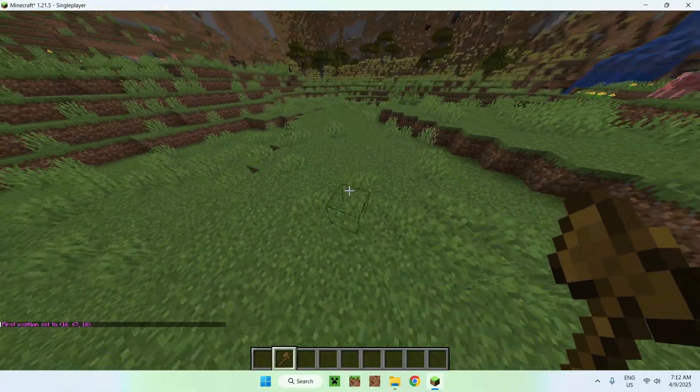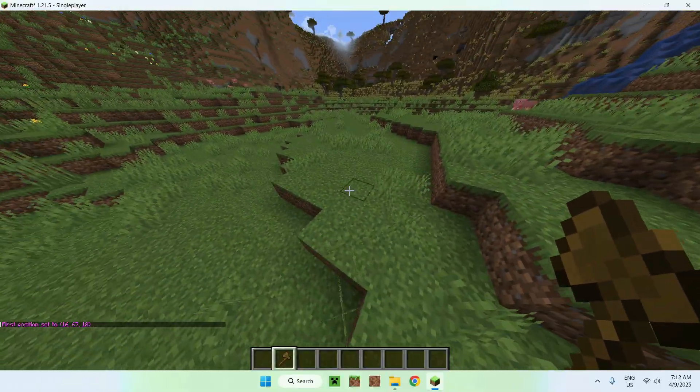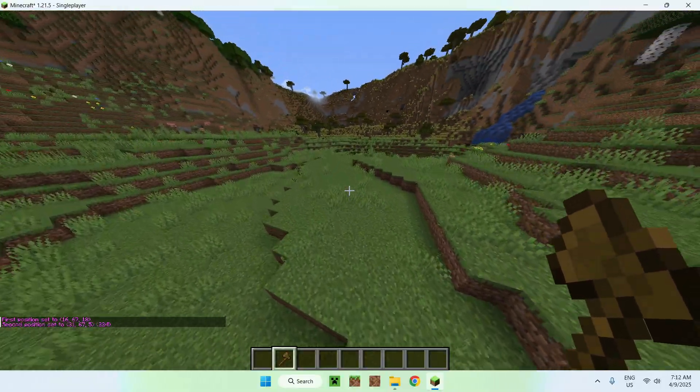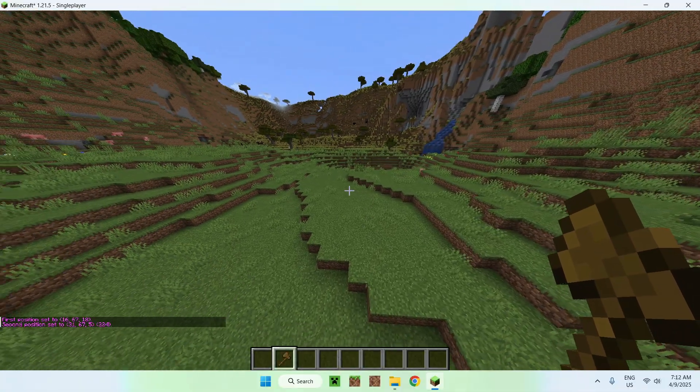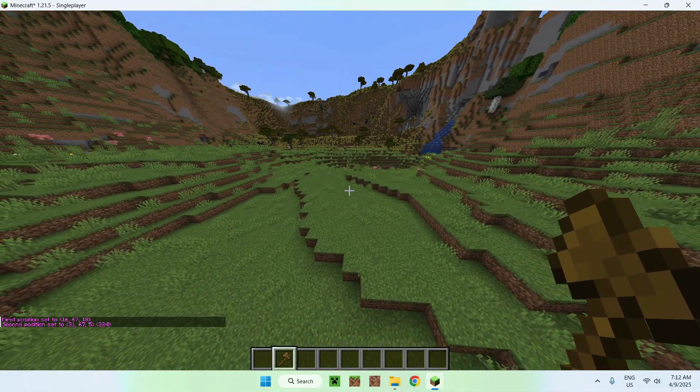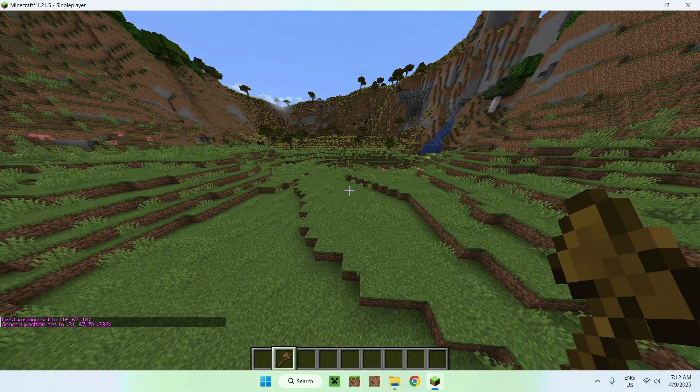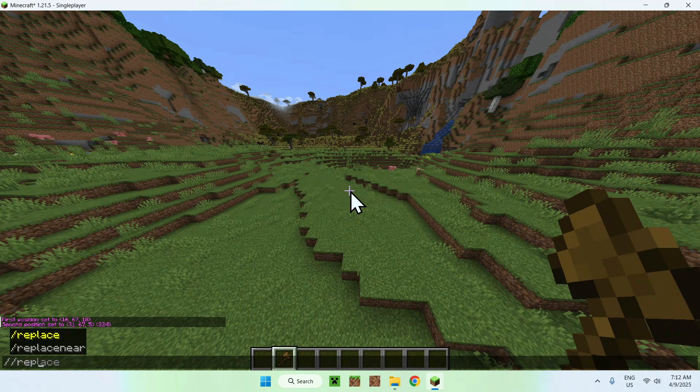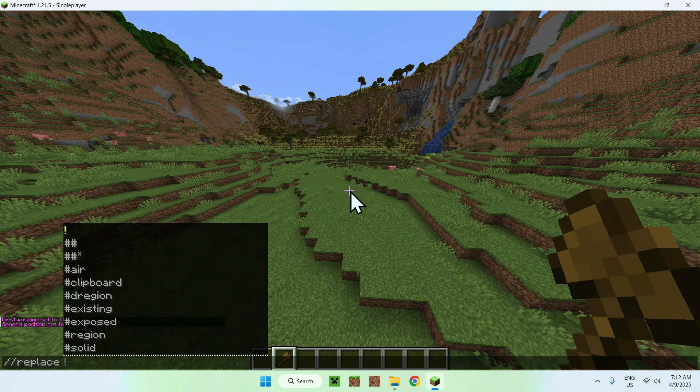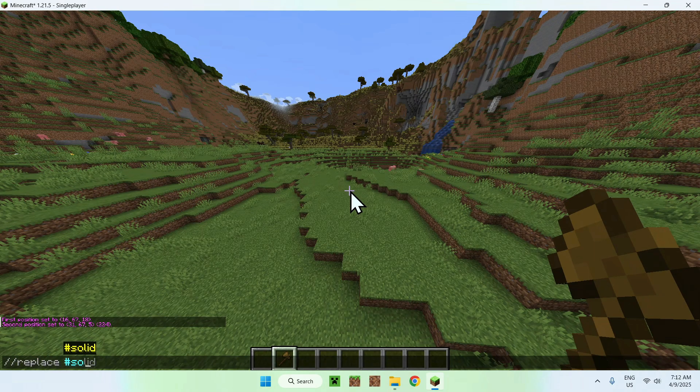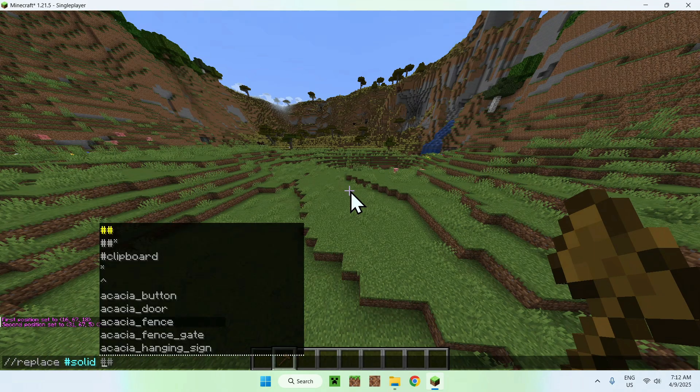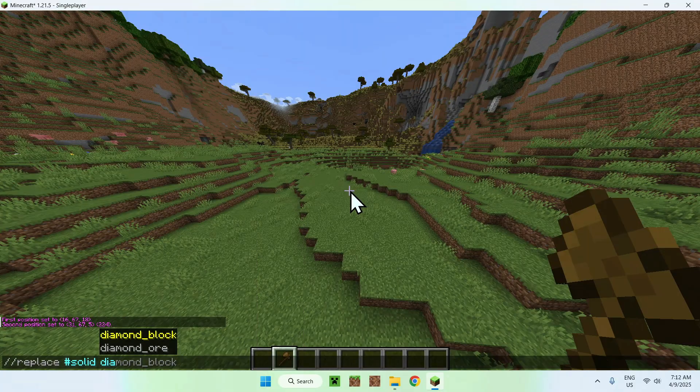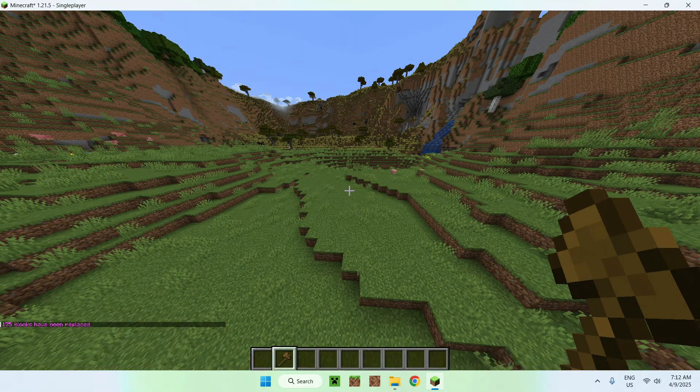And if we do //replace #solid, so any solid block, with diamond blocks, we will see that all these side blocks have been replaced and the air ones are not.